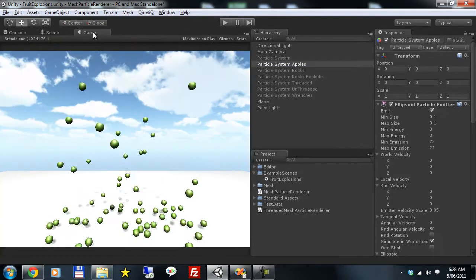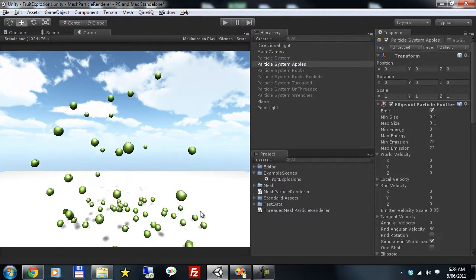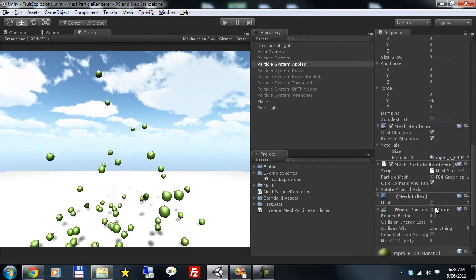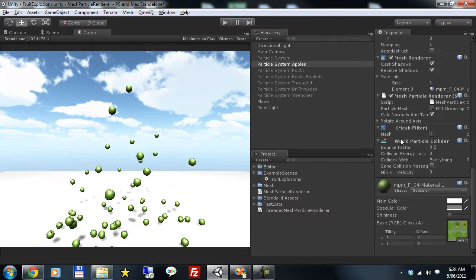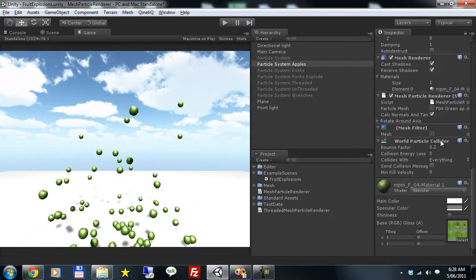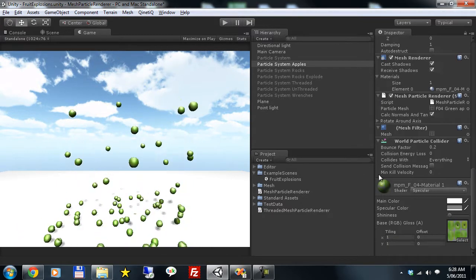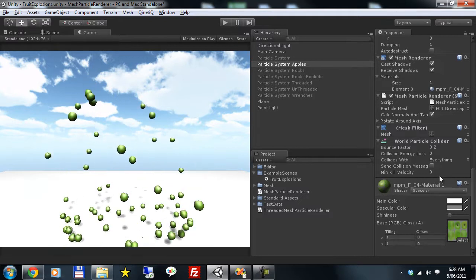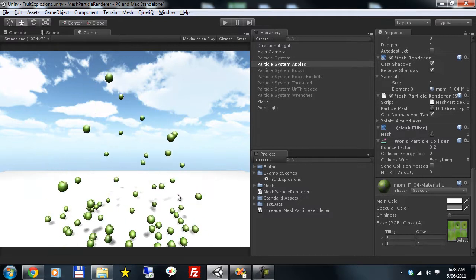These apples are colliding with a plane beneath. We're using the standard world particle collider Unity provides and it works with our mesh particles as with any other particle renderer.